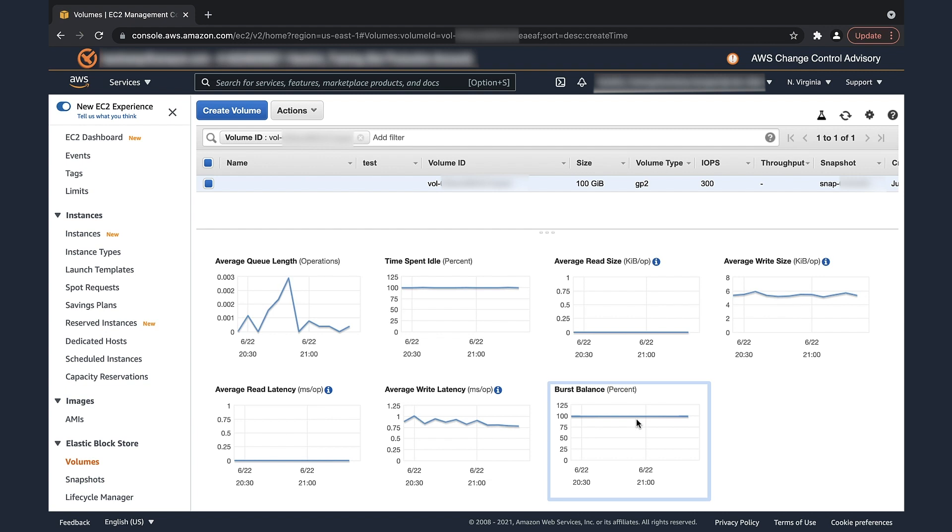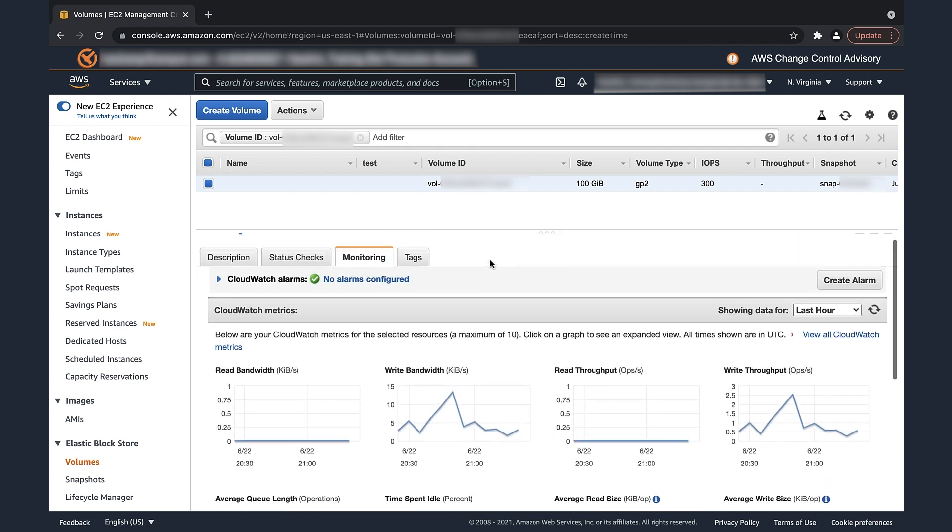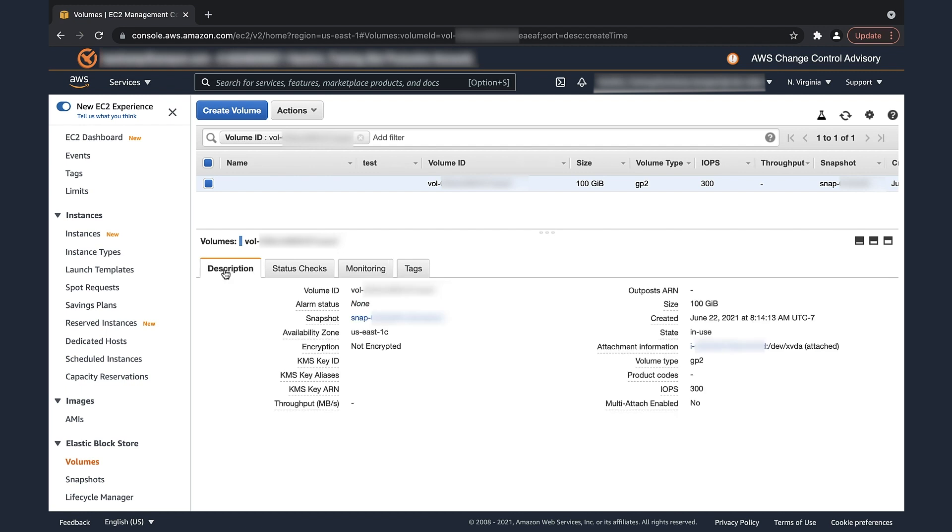Let's now see what methods we can use to solve the problem if burst balance is at 0%. First, let's see how to estimate the IOPS requirements for your volume. In the EBS console, copy the EBS root volume ID.